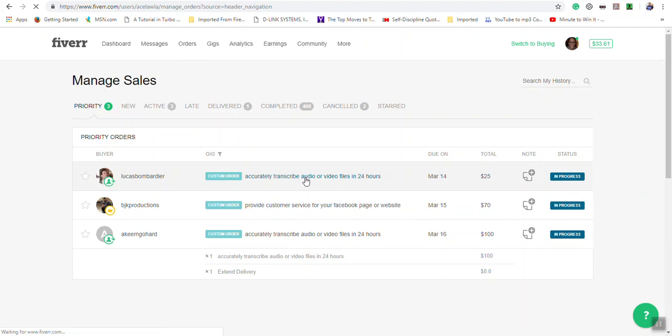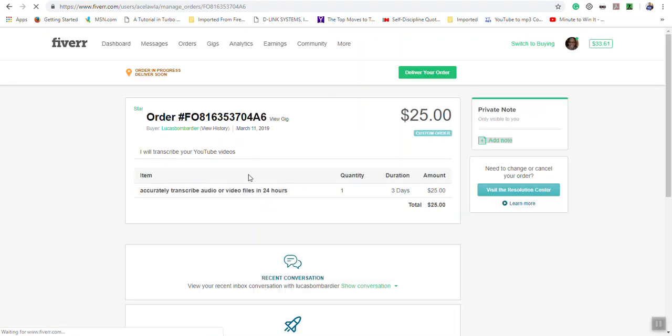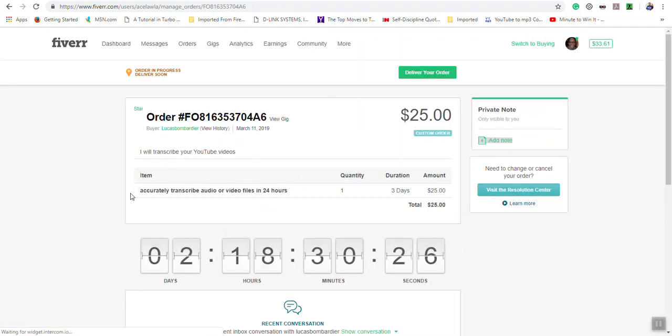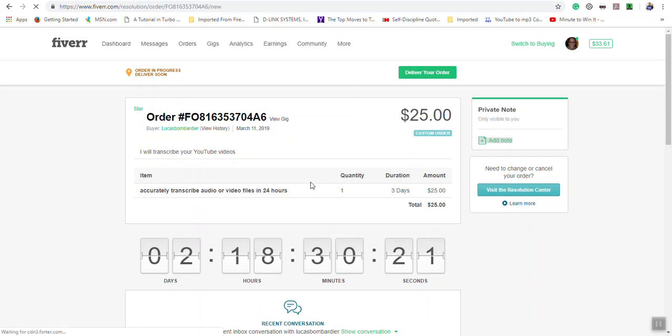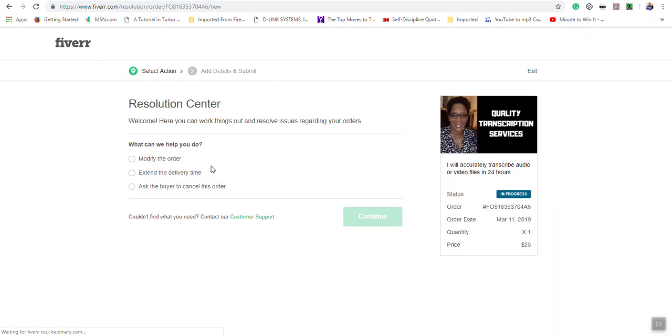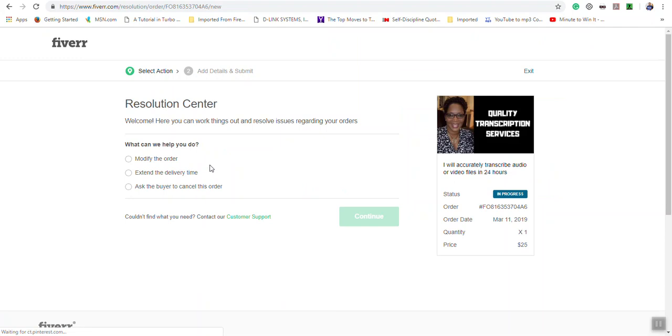When you open your order, you have a section here called 'visit the resolution center.' When you click this button, you're given various options as to what you want to do.